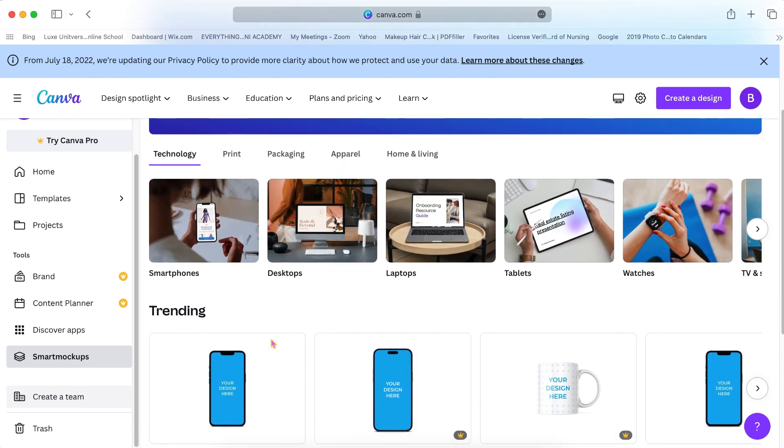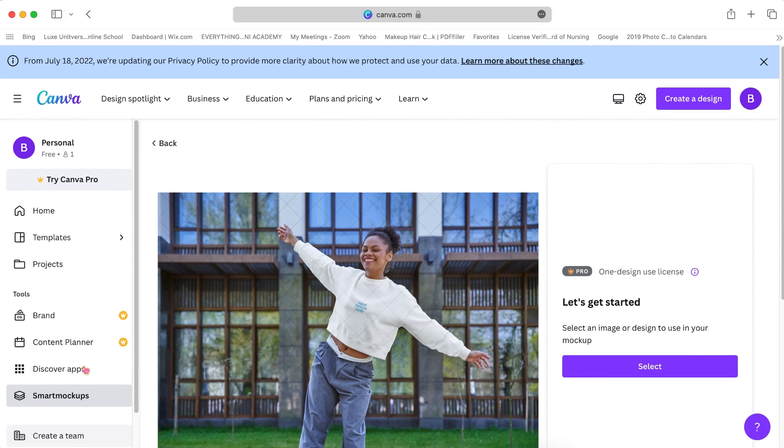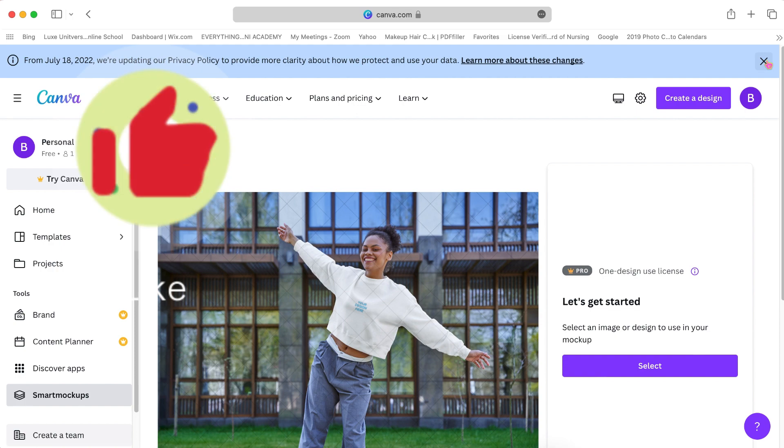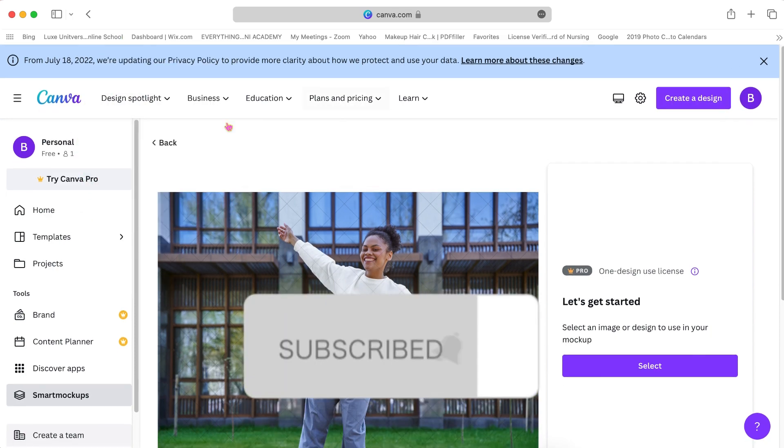They also have an extensive mock-up library so you can showcase your work. And if you found this tutorial helpful, please leave a thumbs up and don't forget to subscribe to our channel.